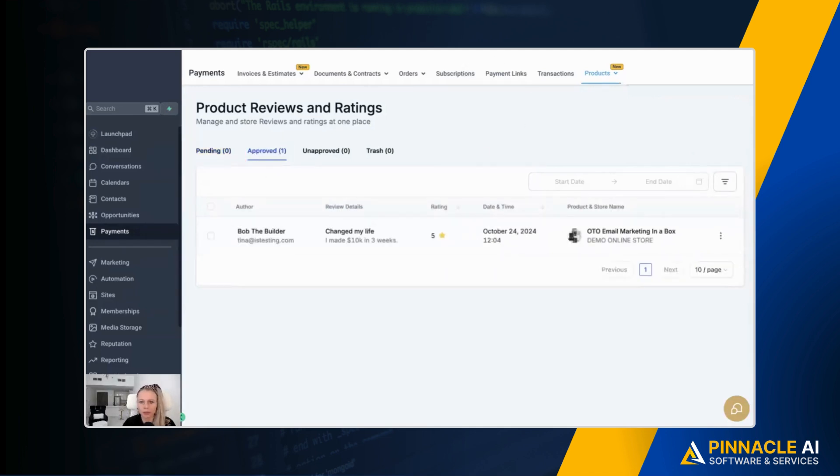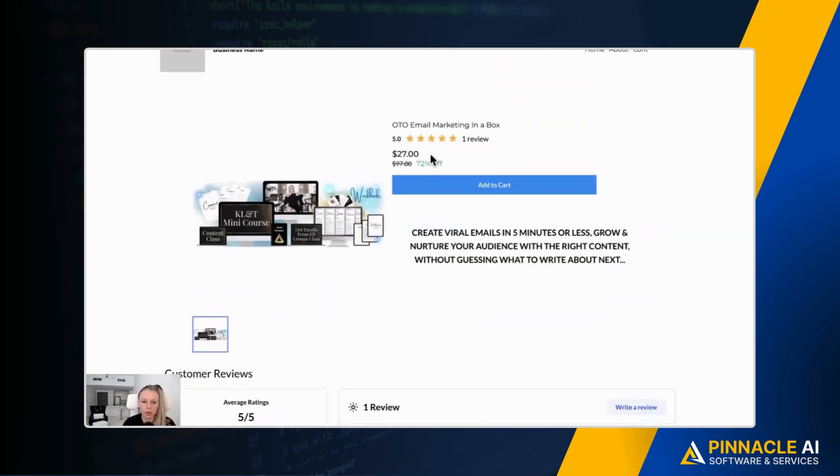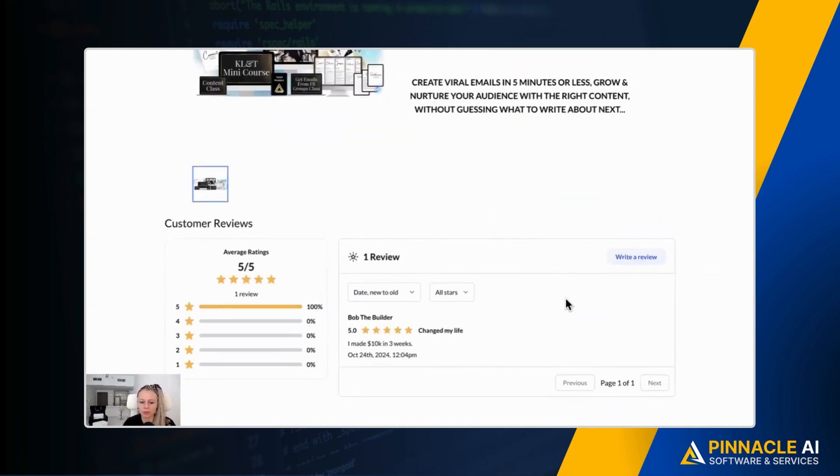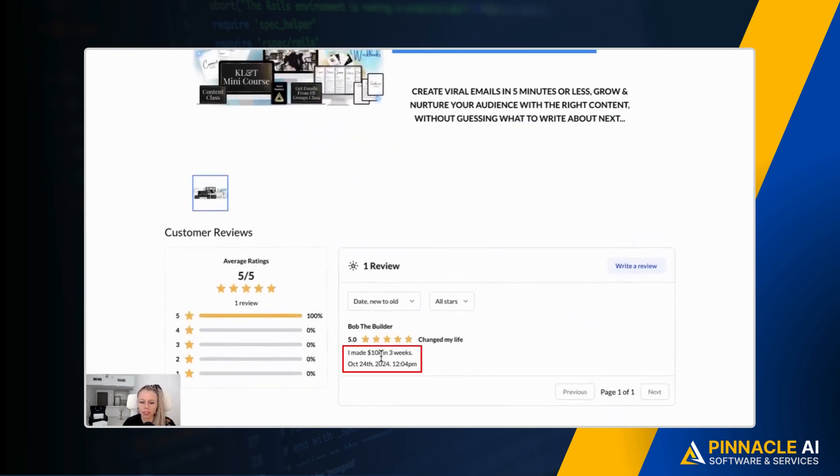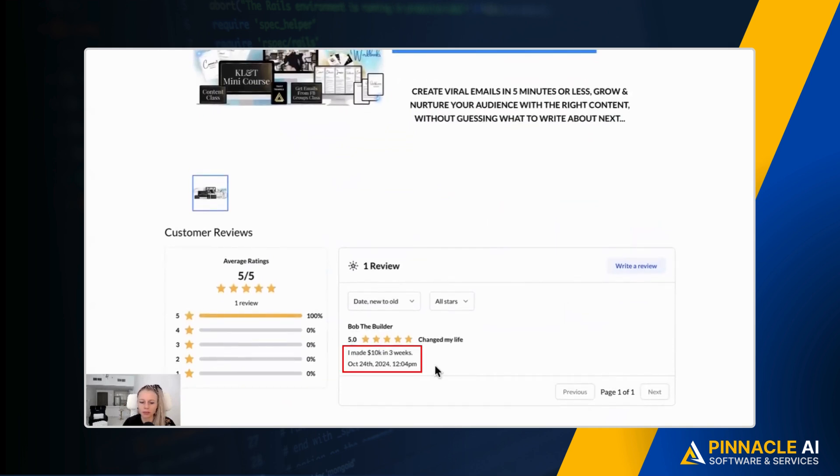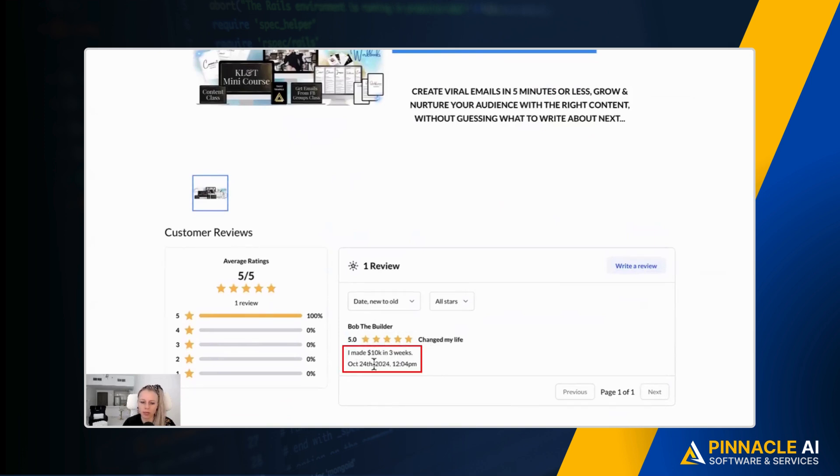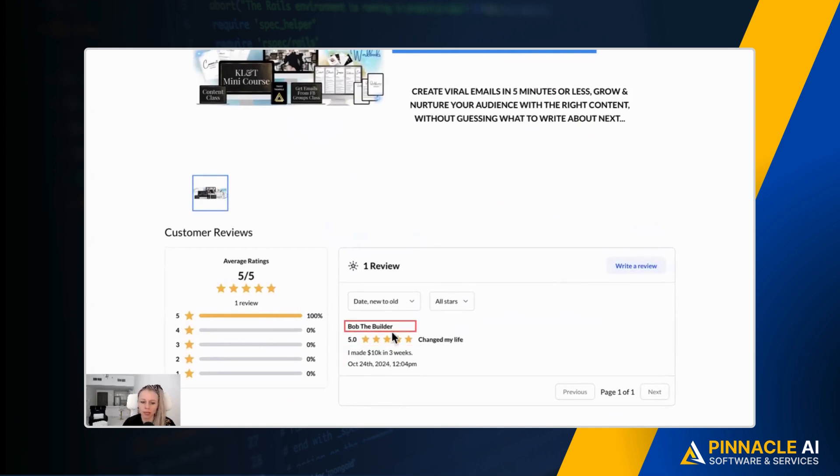Now let's refresh the other page. Here you can see then the review shows up, one review, five stars. If you scroll down, you can see here the exact details and description. You can see the star rating. You can see the date and the time when this review has been made and by whom.